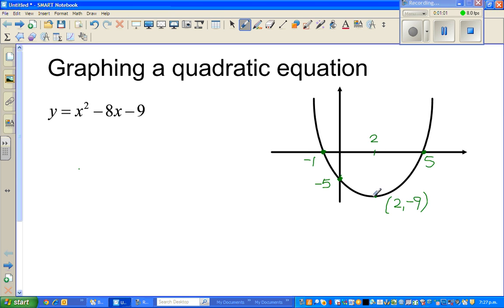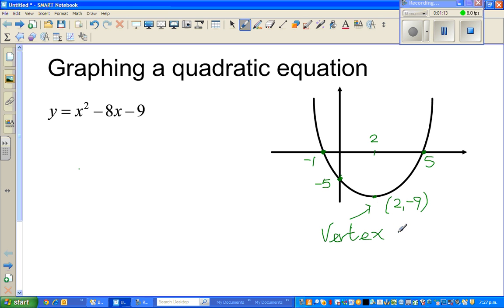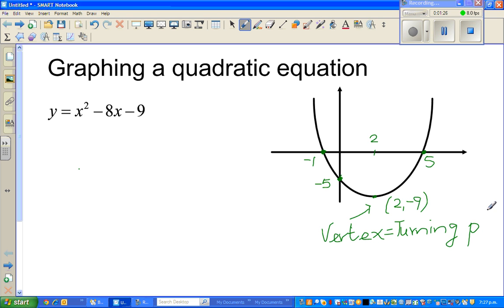This point is called the vertex — that's the most important point of a parabola. It is called the vertex, v-e-r-t-e-x. In some books it's also called the turning point.